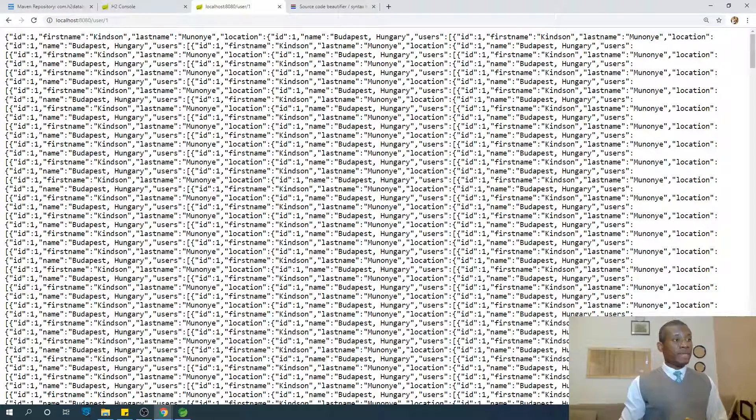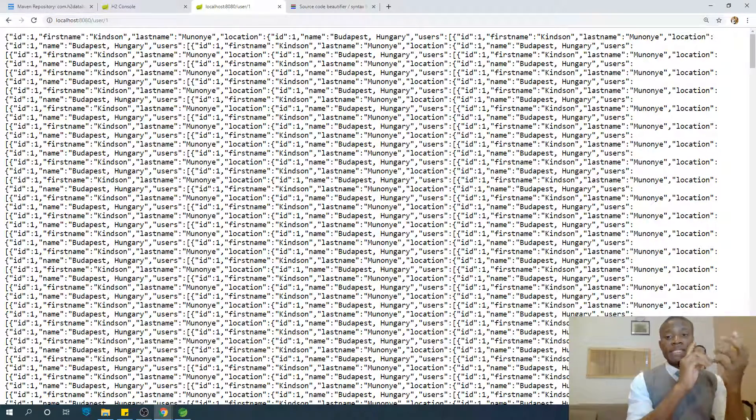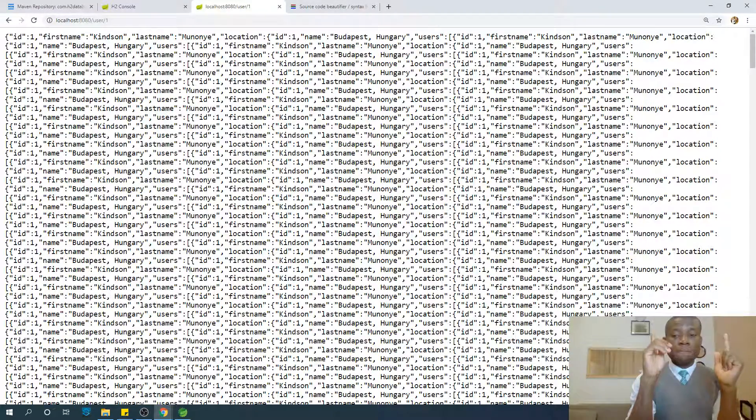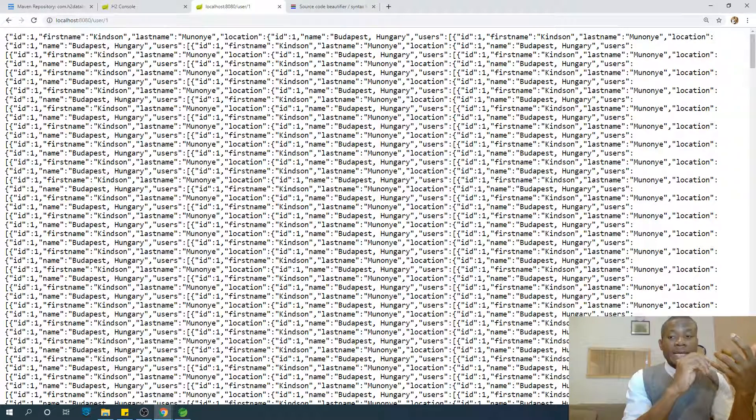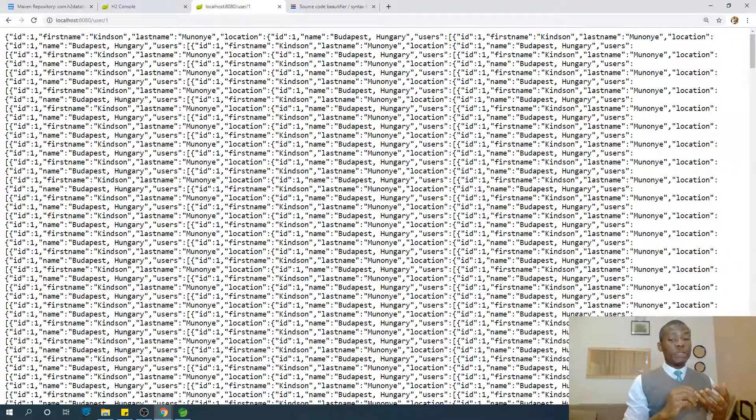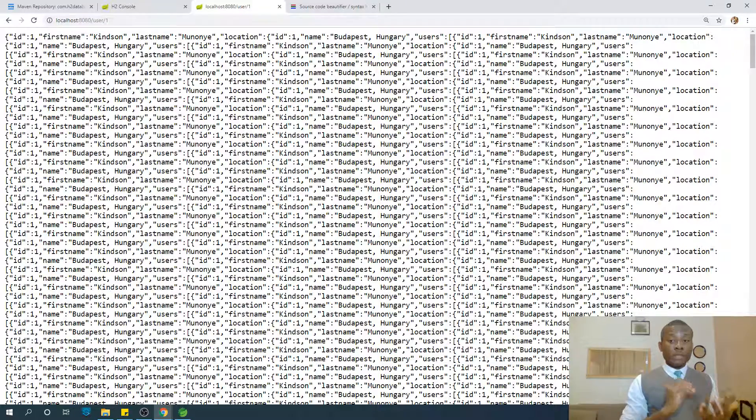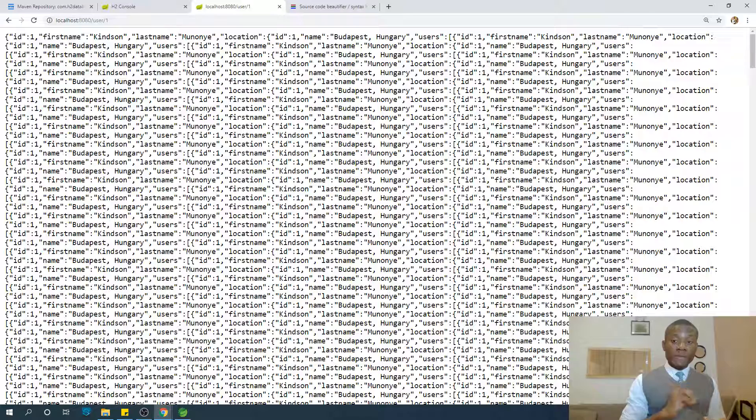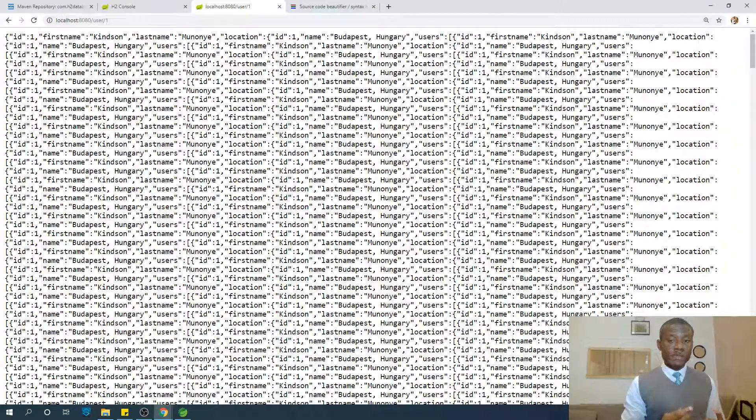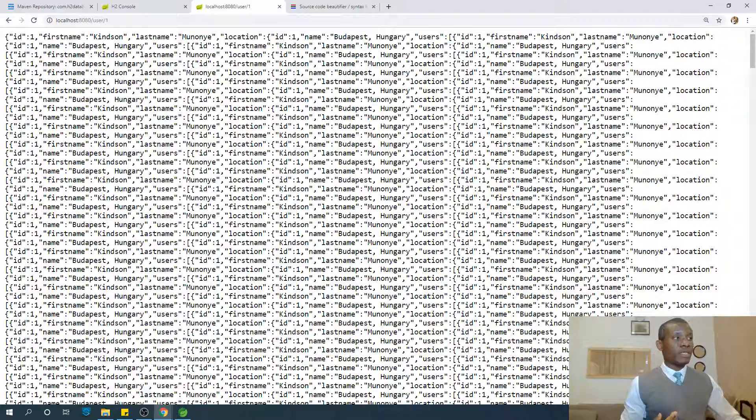Well, it's the same. What is happening is when we access one user, that user has a location, that location contains users, and those users have locations, those locations contain users. So you have a circular reference, infinite recursion.